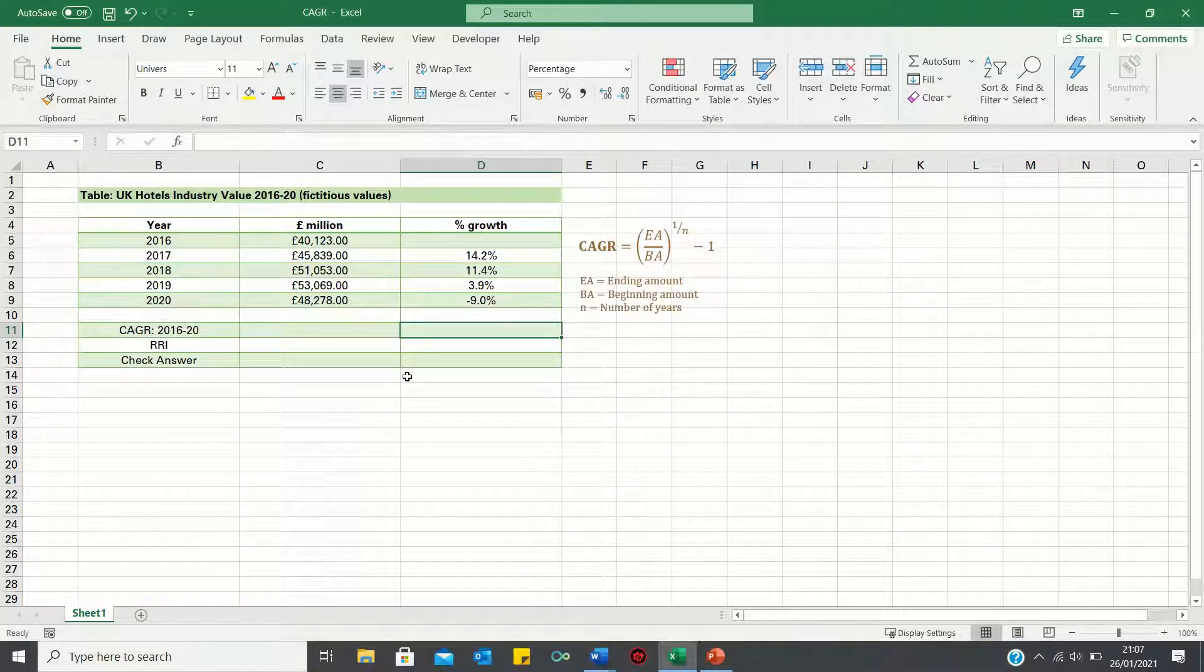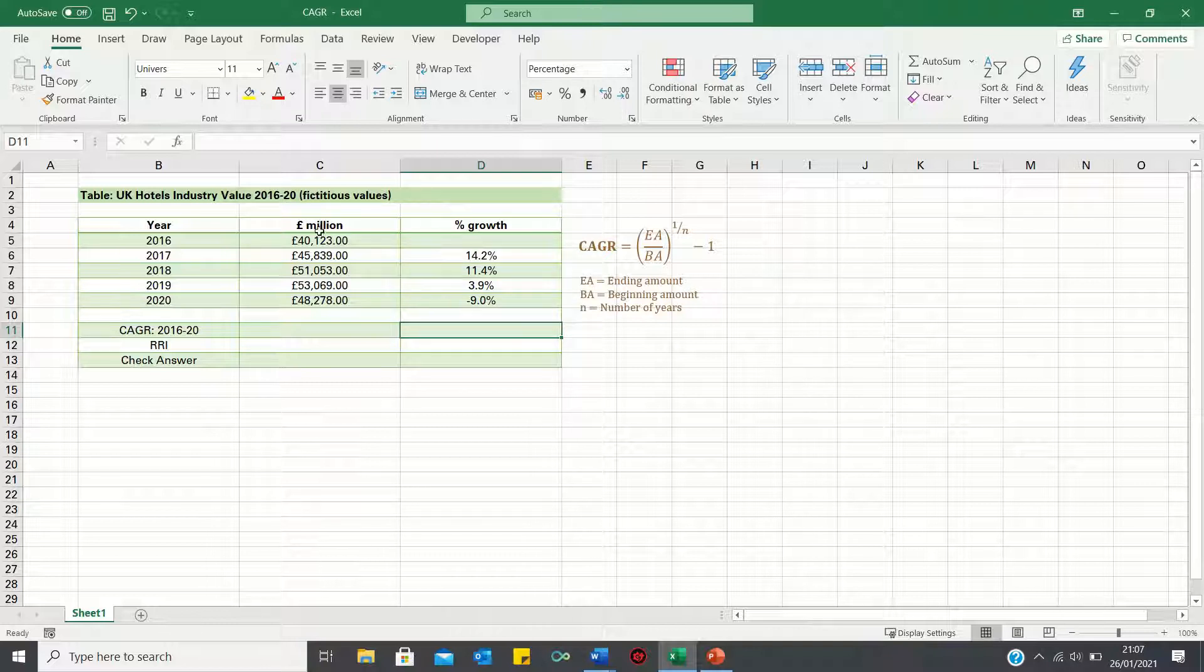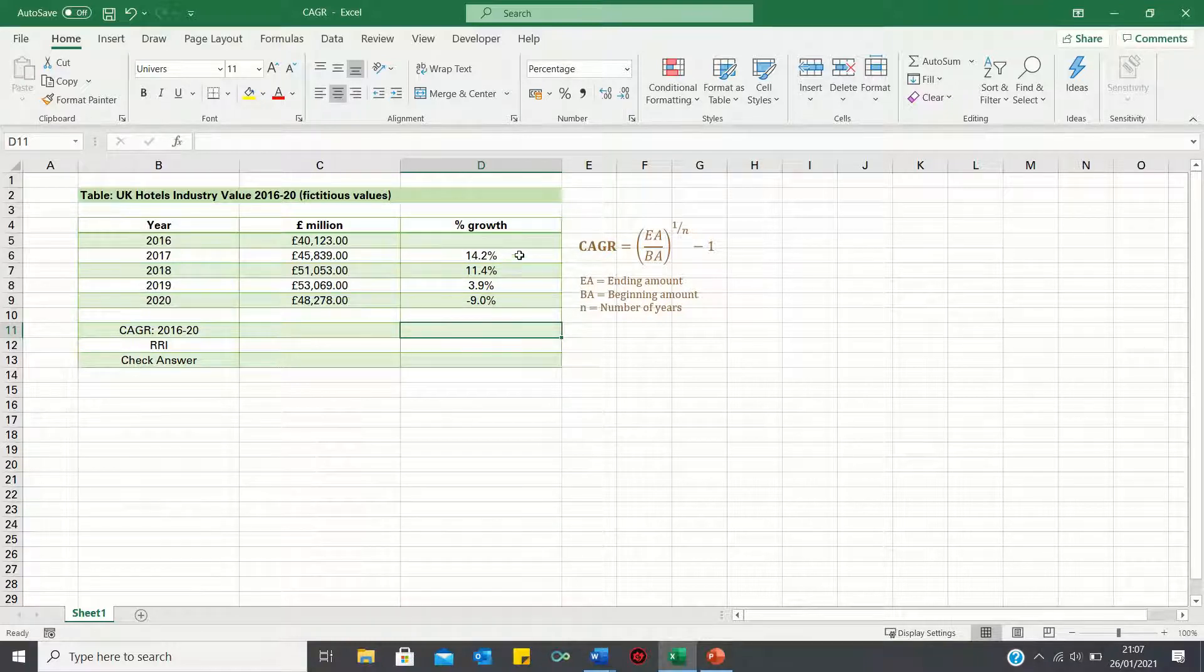In our example, we'll calculate the compounded annual rate of growth of the UK hotels industry. We have the fictitious industry values for the years 2016 to 2020. We also have the individual growth rates year on year.